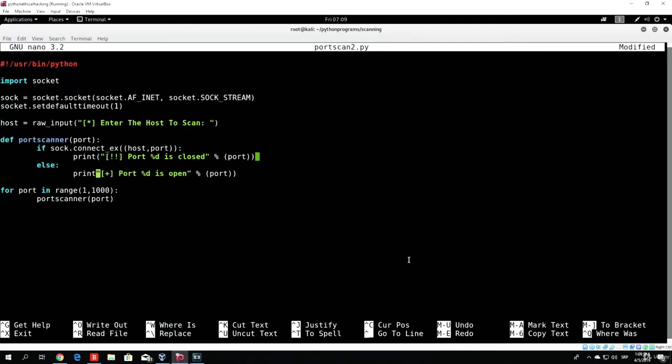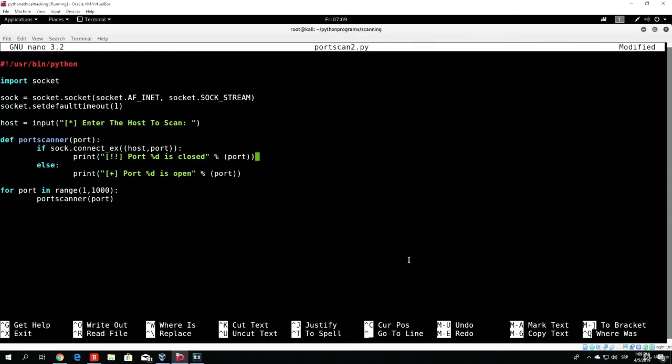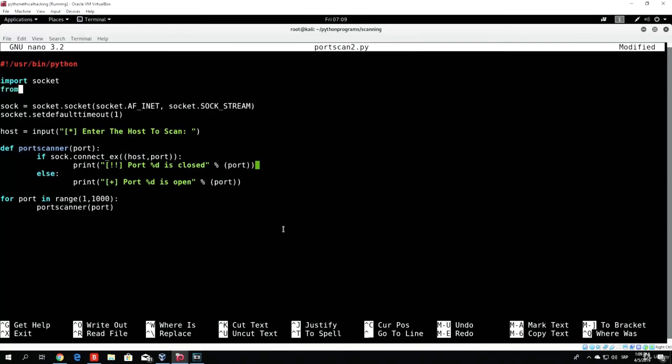So just add it right here. And also in Python 3, the raw_input function is actually just input. It doesn't have the raw and the underscore before that.